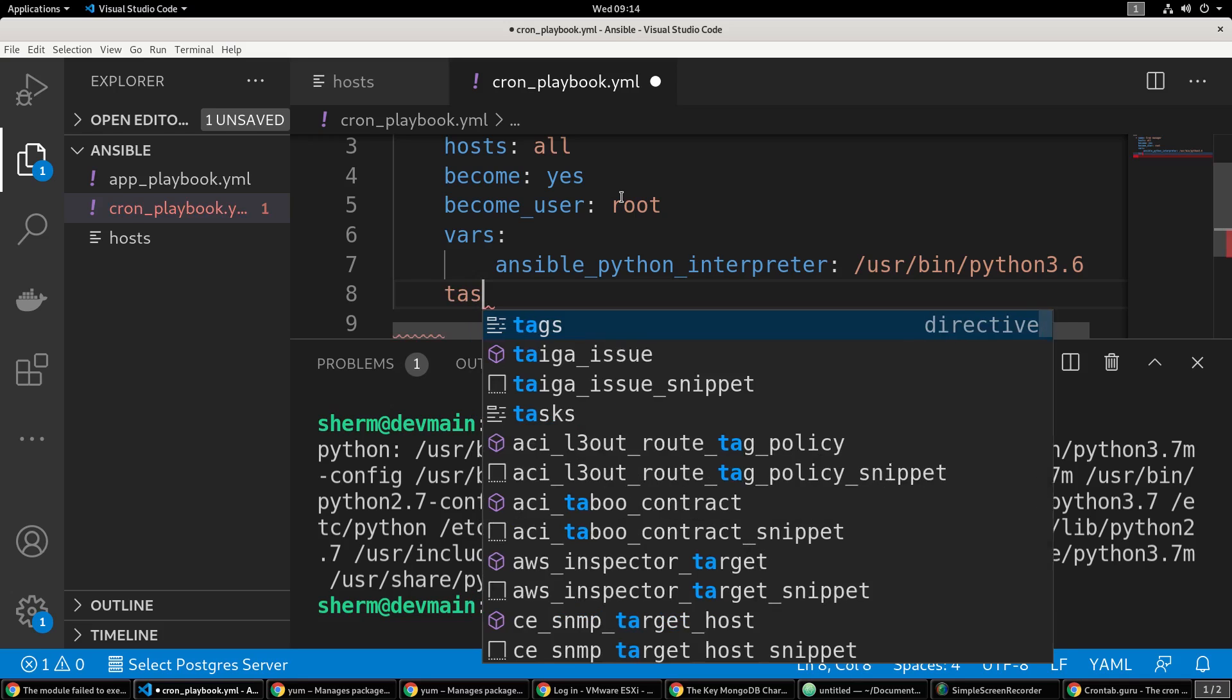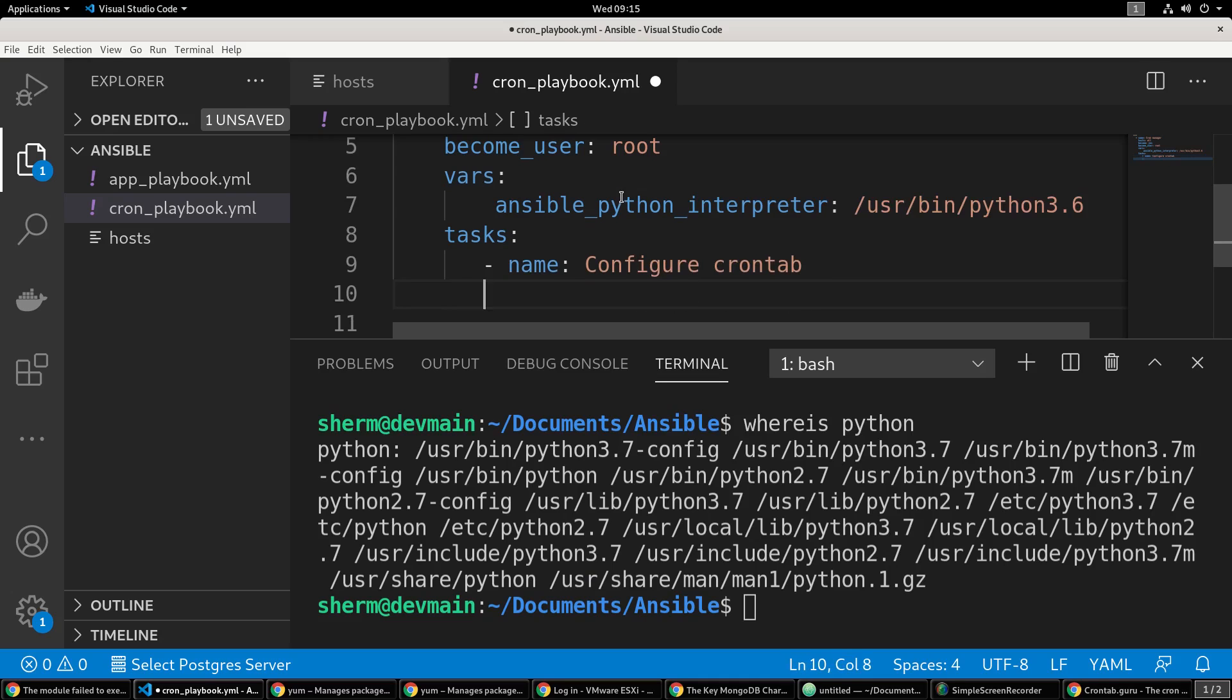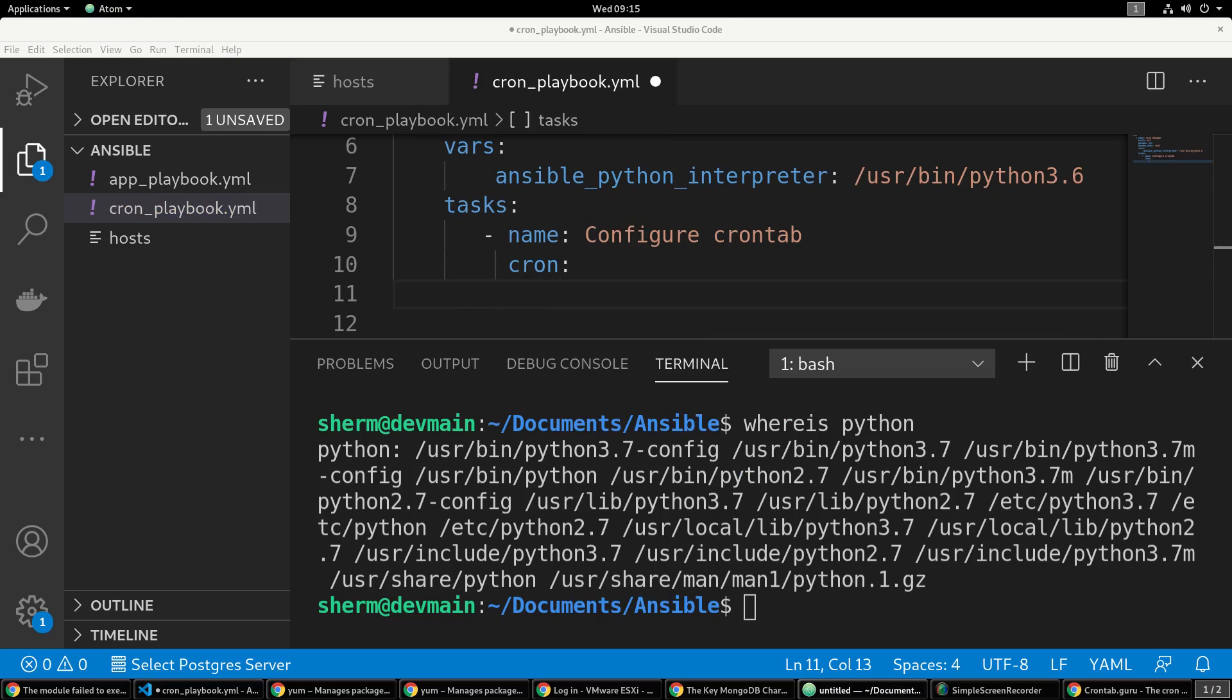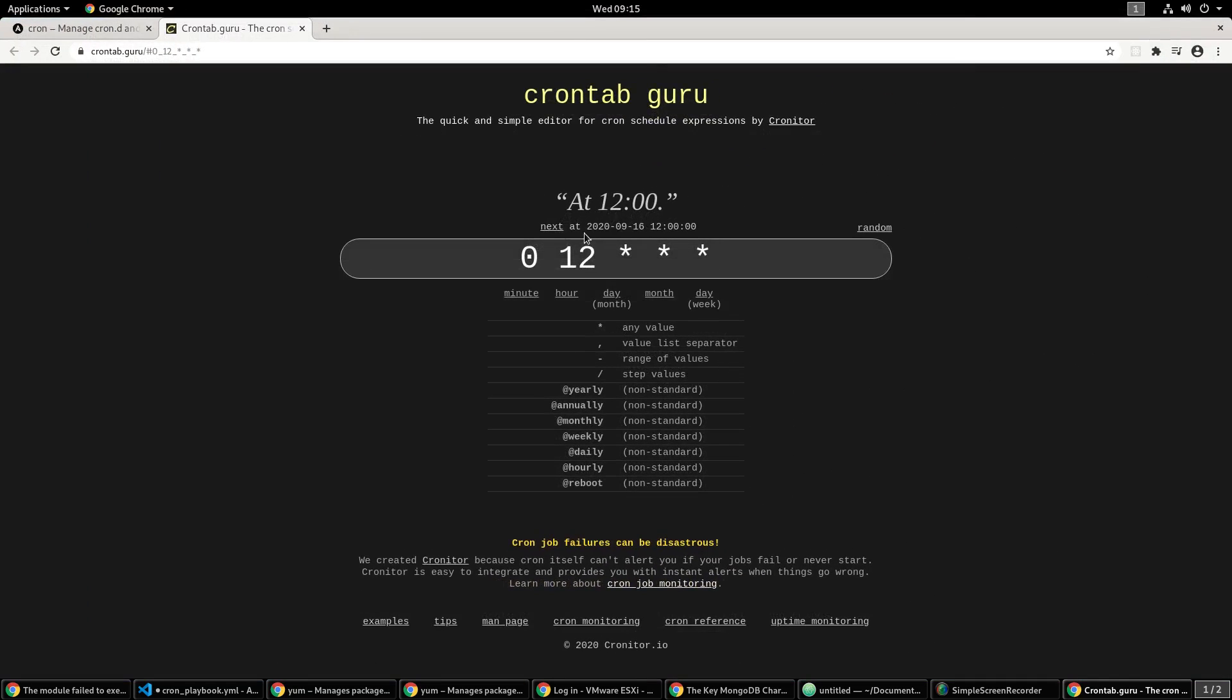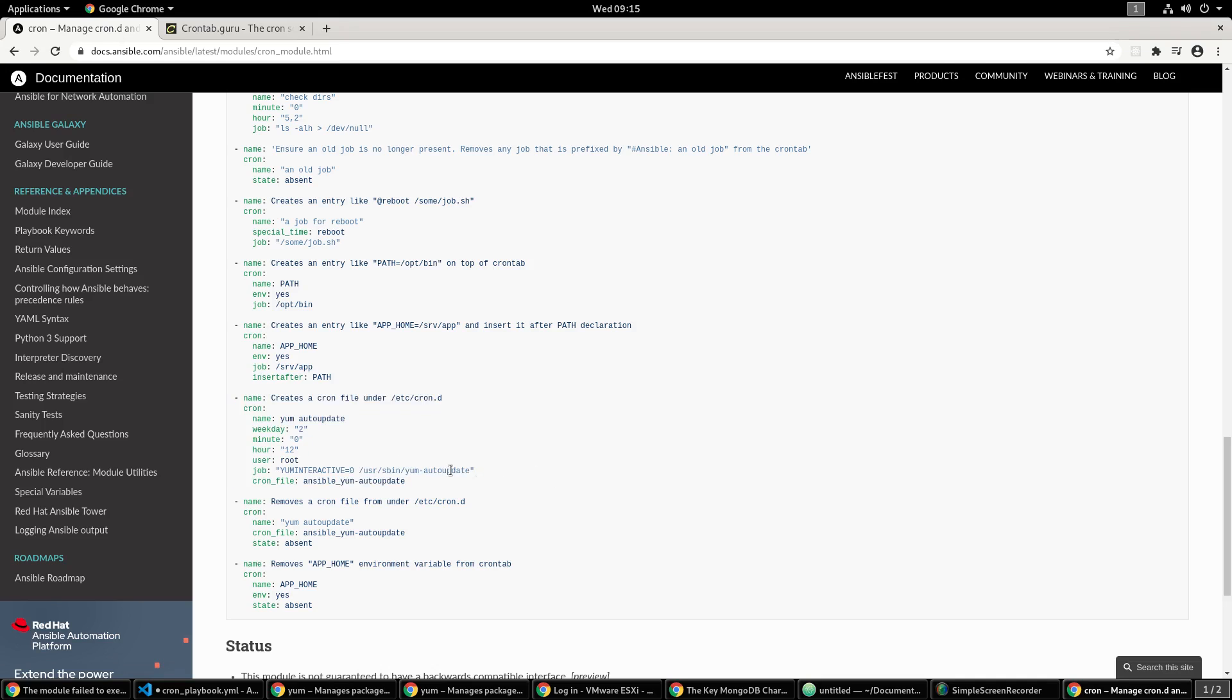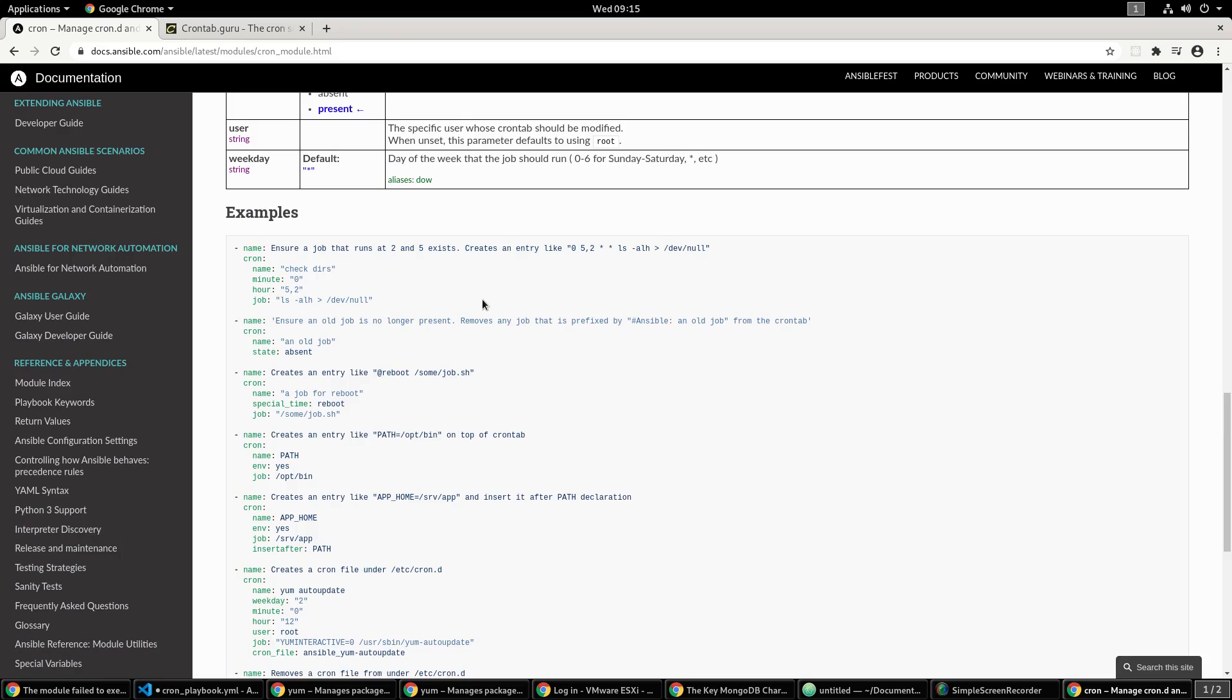You only need that if you have problems executing this - you can actually omit that block. Then we're going to step into our tasks. We're going to name this 'configure crontab', then we're going to do cron. Remember in crontab guru I put this in, so I need to remember my minute is 0, hour is 12. I'm going to use something like this.